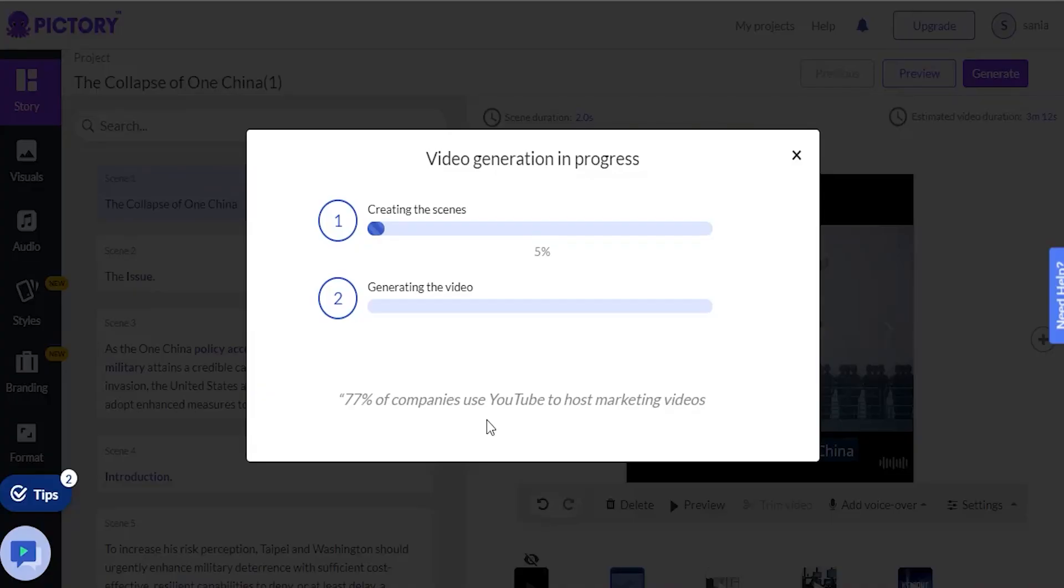Cons. The video rendering process does take some time, but we hope that will improve as the product measures.